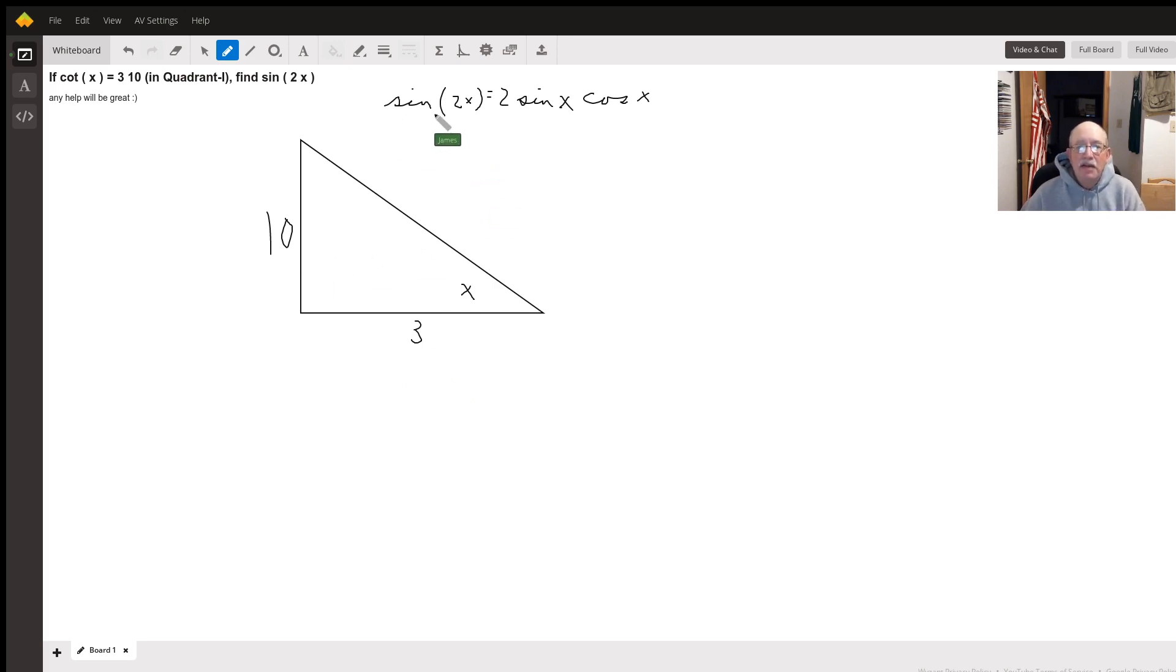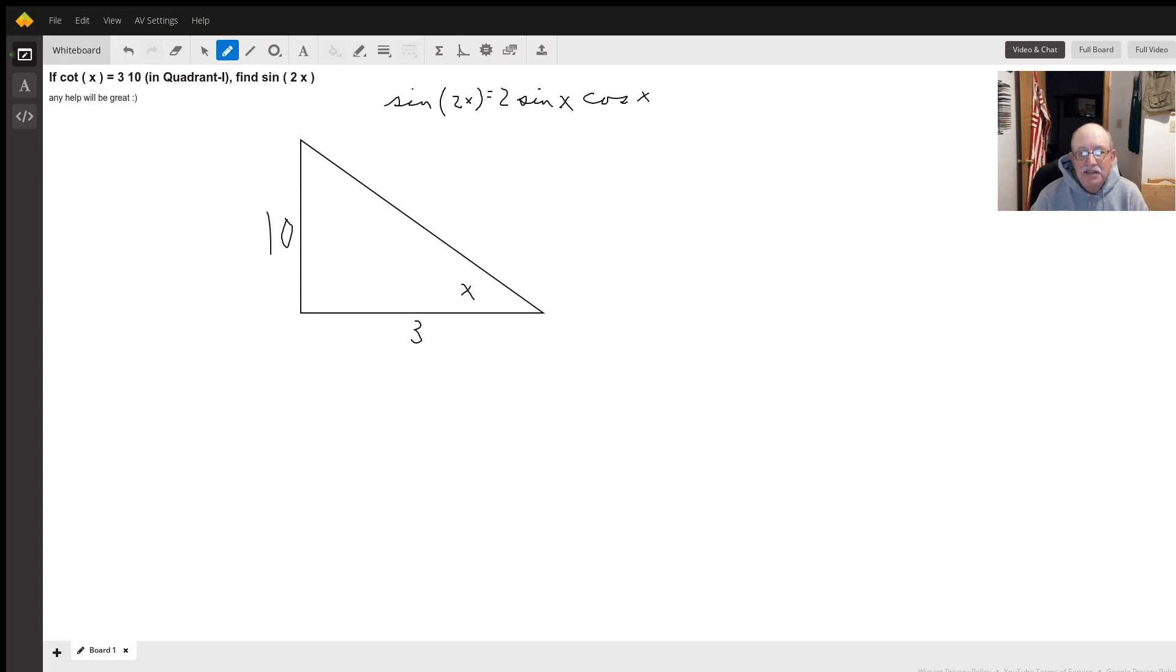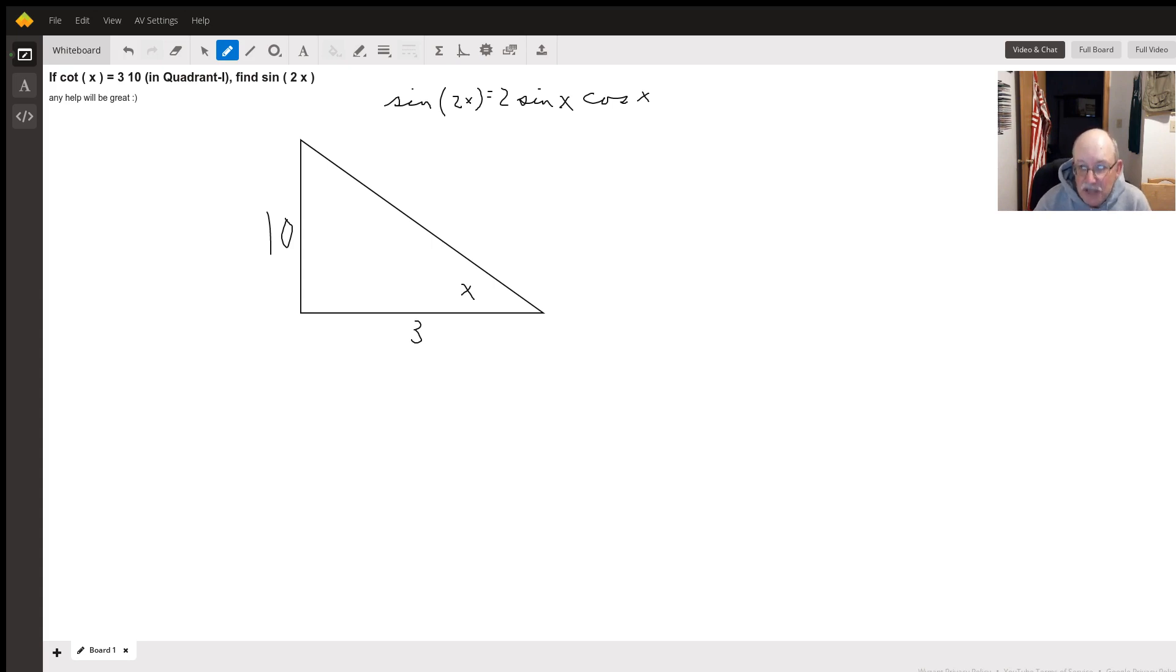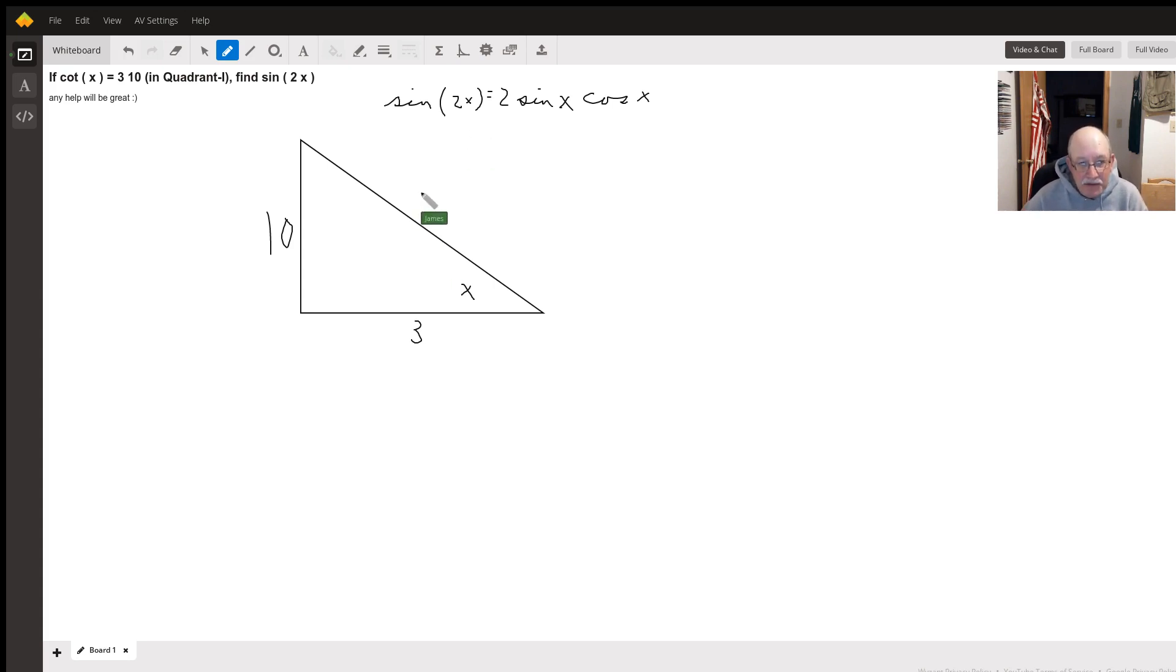The double angle formula for sine is sine of two x equals two sine x cosine x. So, we need to find the sine and the cosine of x, which means we have to find the hypotenuse.